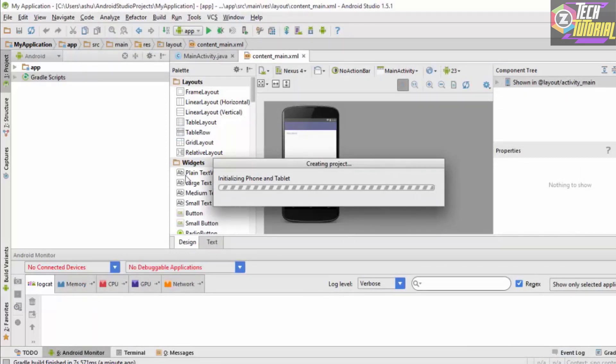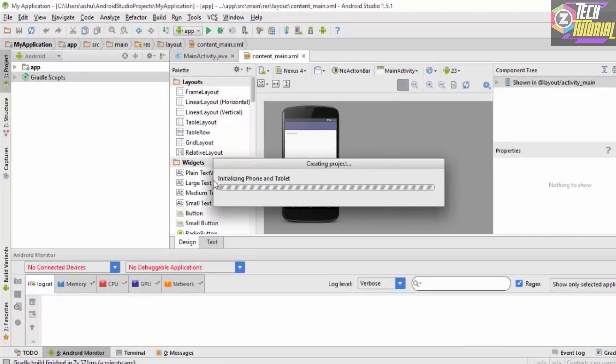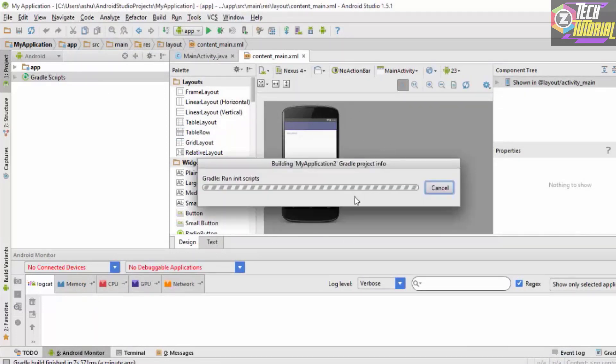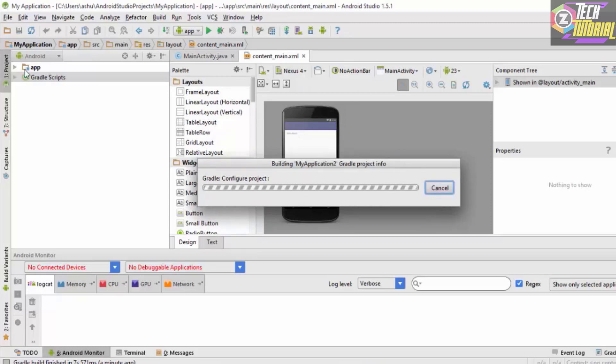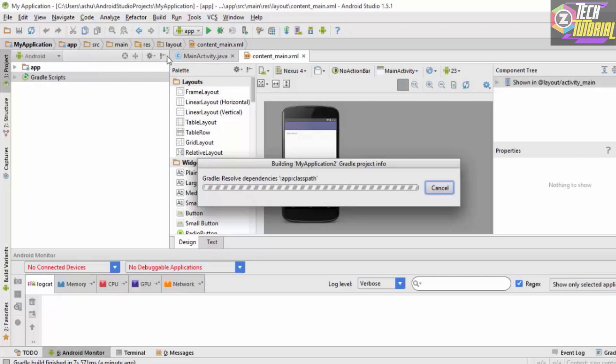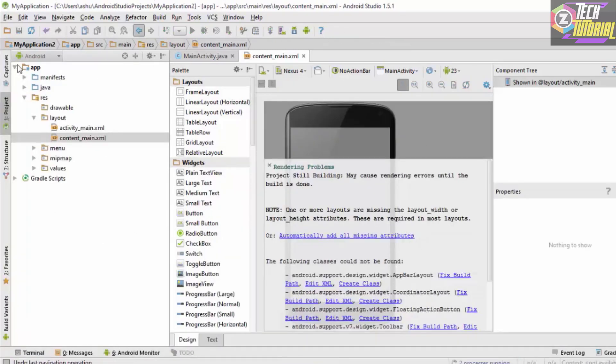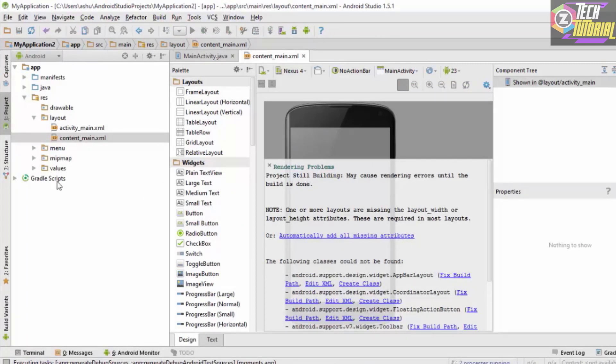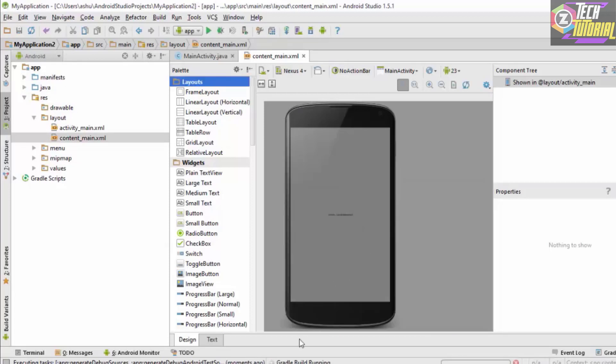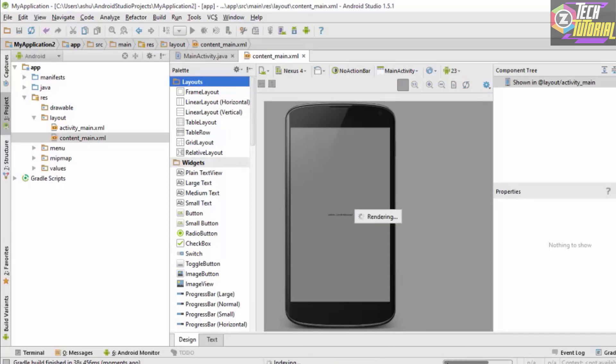We are done creating a project and we could see our project right over here in the Project Explorer bar or the Project Explorer tab. As you could see it is building up the project for us. The Project Explorer bar contains the different types of files which are contained in our app folder. You need to make sure that you keep an eye on this progress bar which will show you the progress of building the project. Once this is complete you could start editing your project.